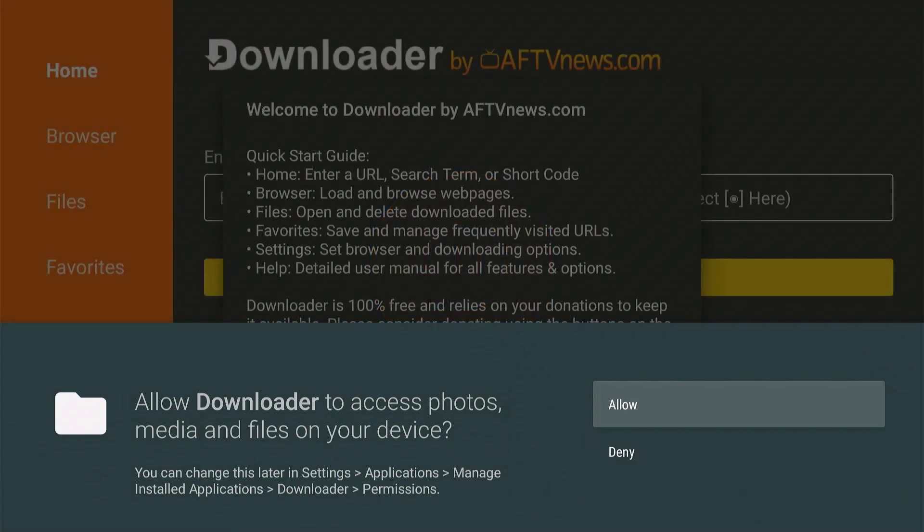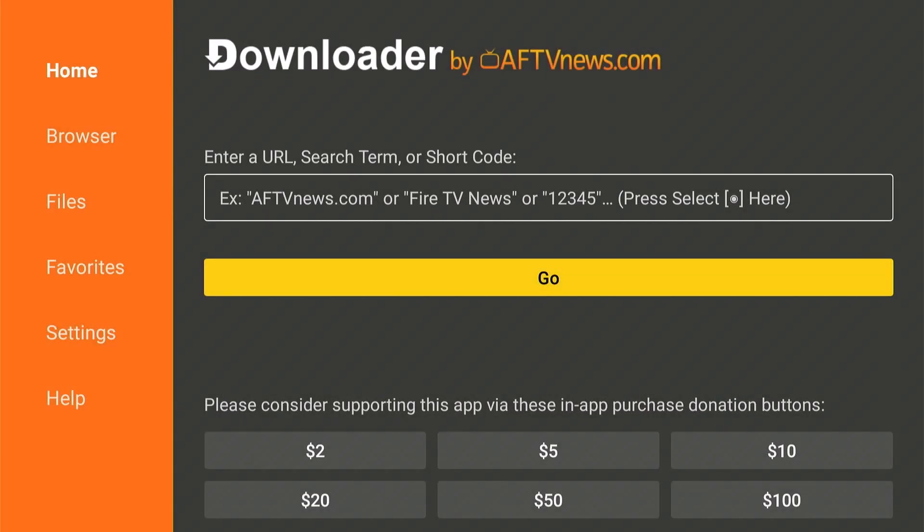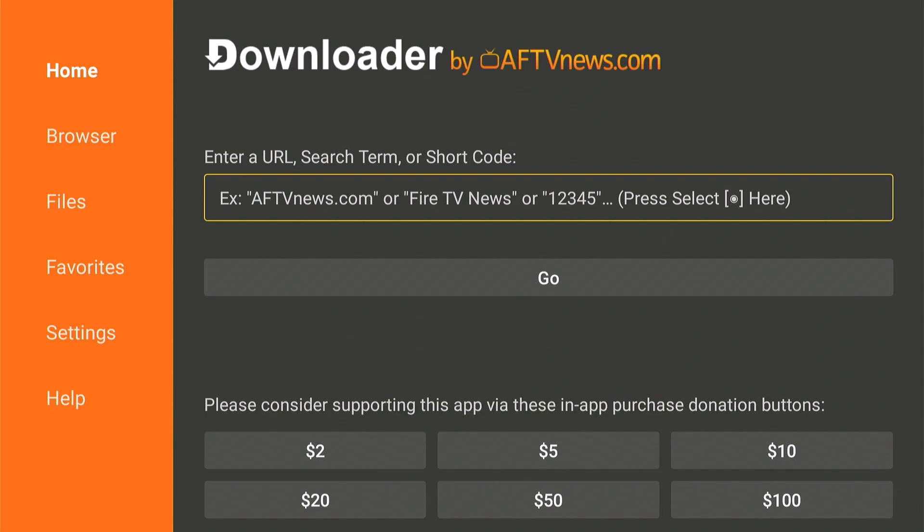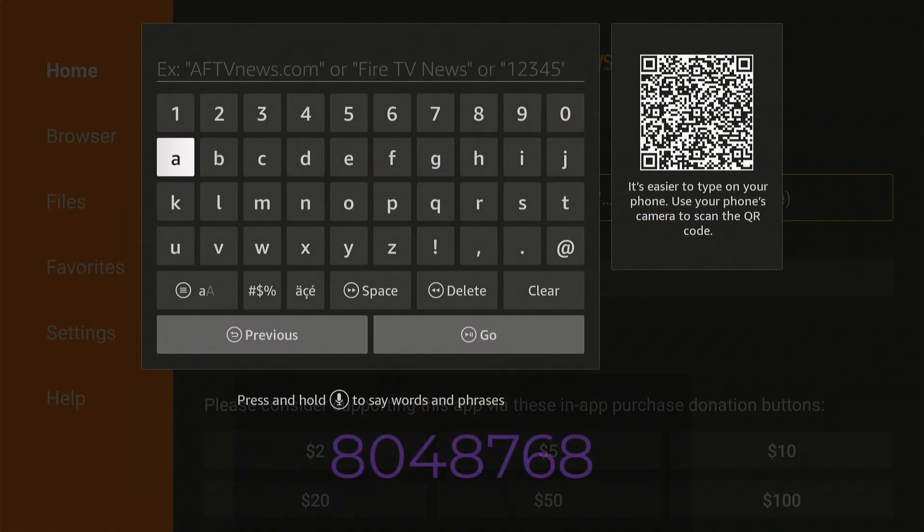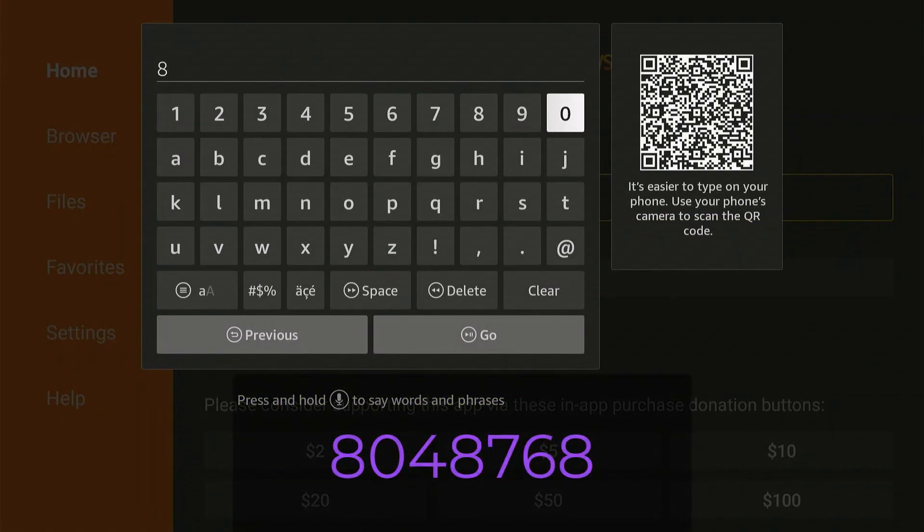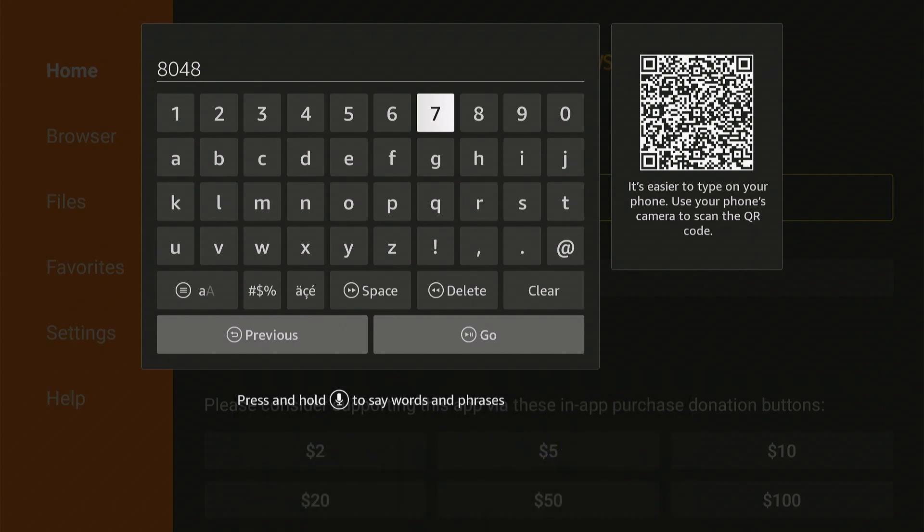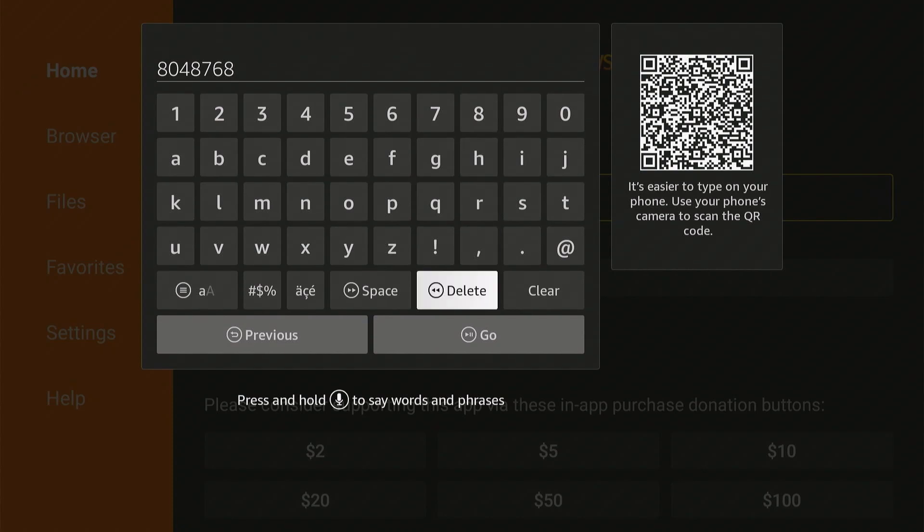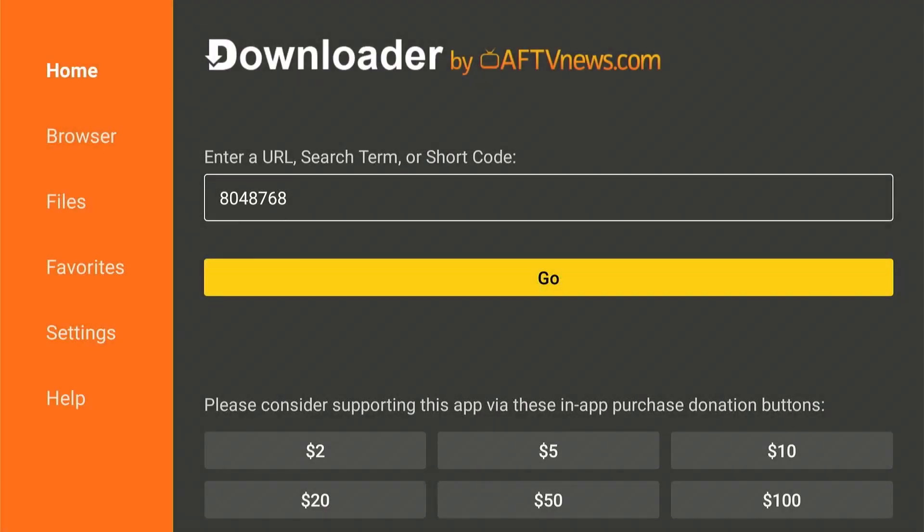Initially, it will ask you about storage permission, so choose Allow, hit OK, Go, and type this in, 804-876-8, then go, wait for it to load up.